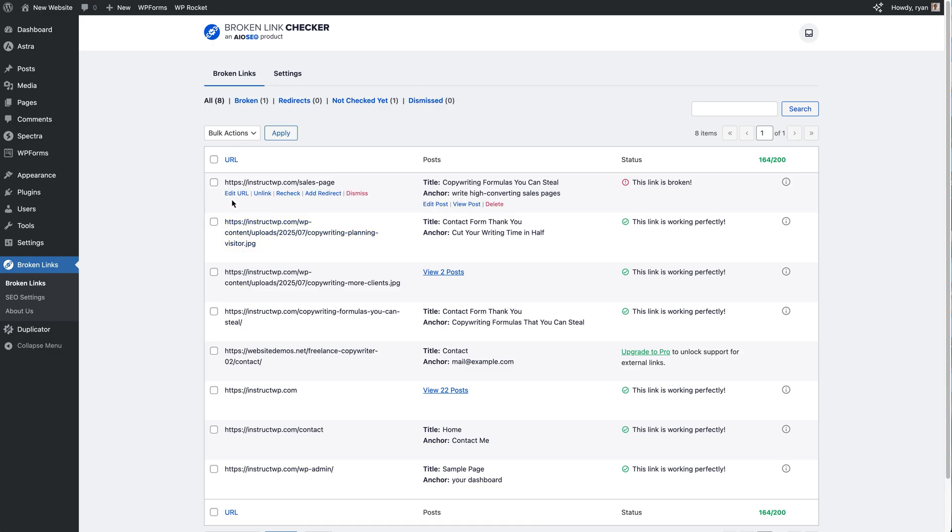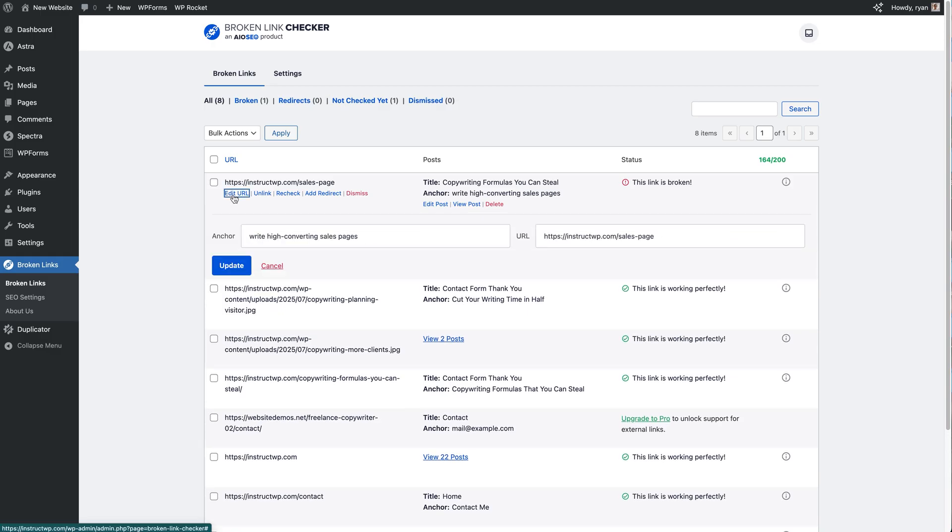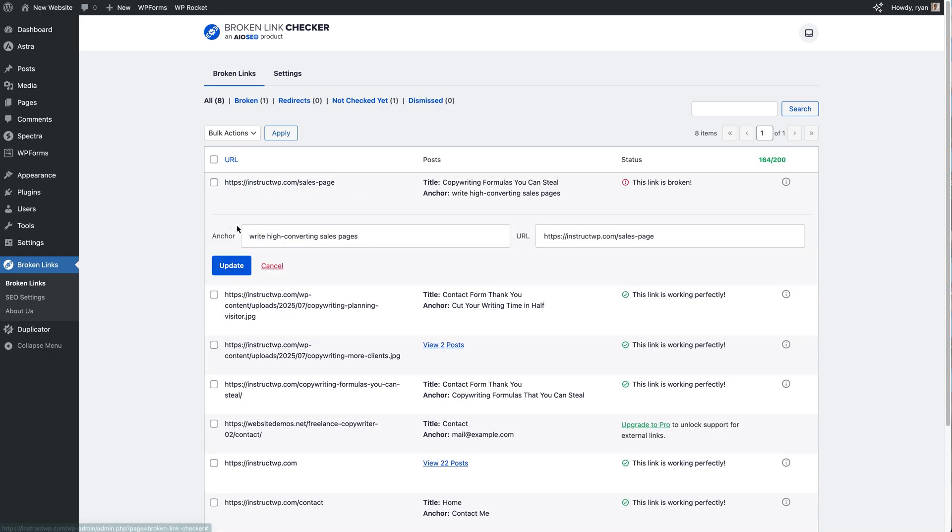So let's say this URL we notice is misspelled or we know the new page that this needs to go to, we can edit this really easily from this screen. So if I click on Edit URL, we get this option right here where we can see the anchor text and then we can see the URL it's going to.